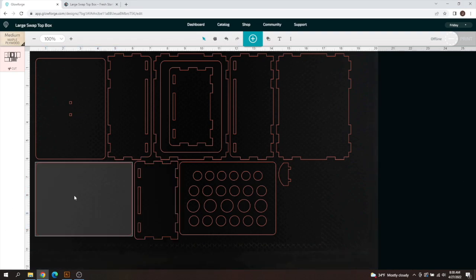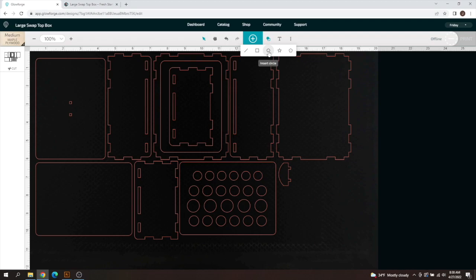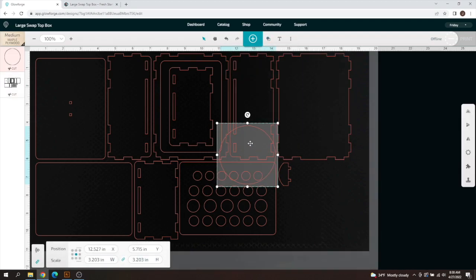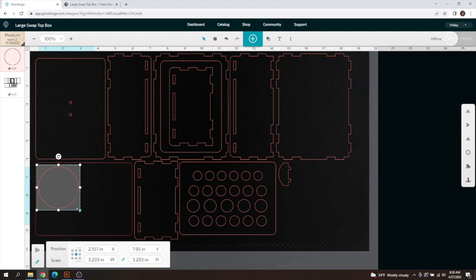As you can see this is now a blank lid and I can add my own cutouts with premium here. You just select your little cutout options. We're going to do a circle. I'm going to shrink this down a little bit just like that.